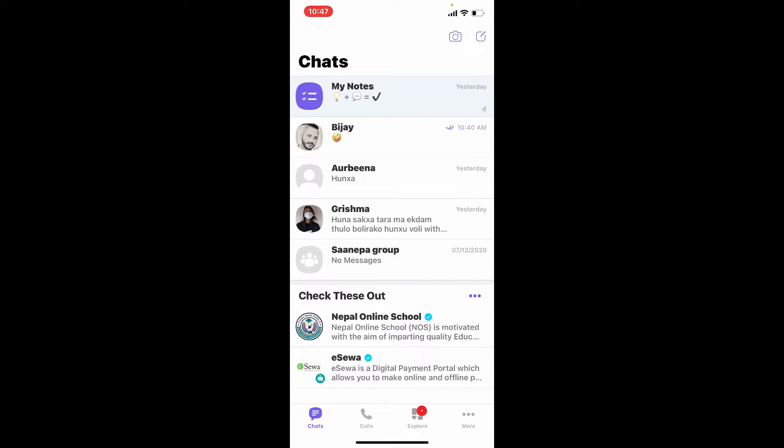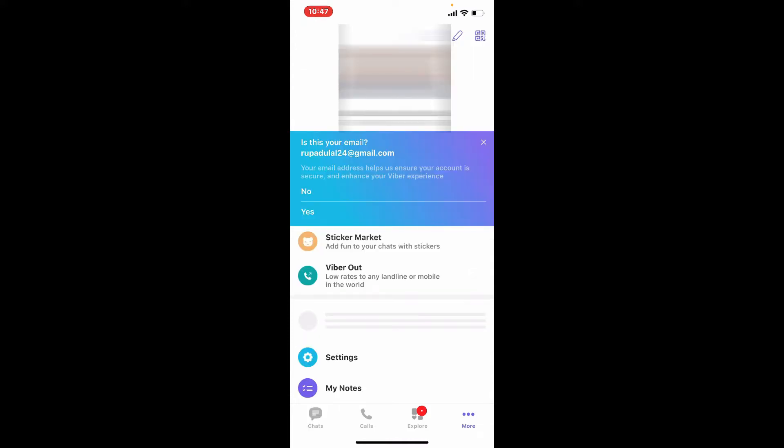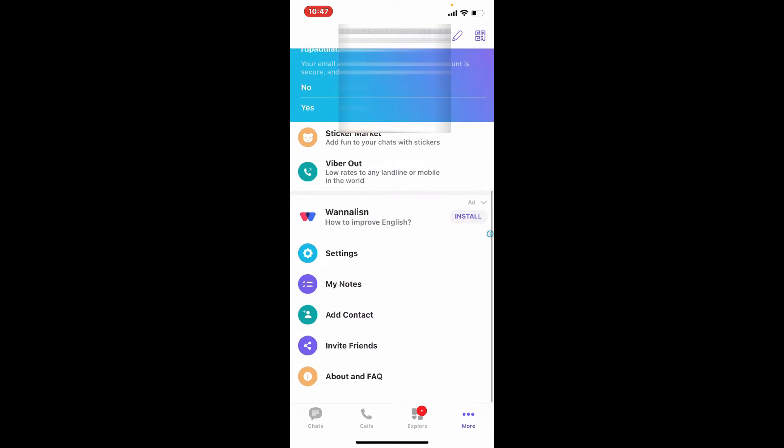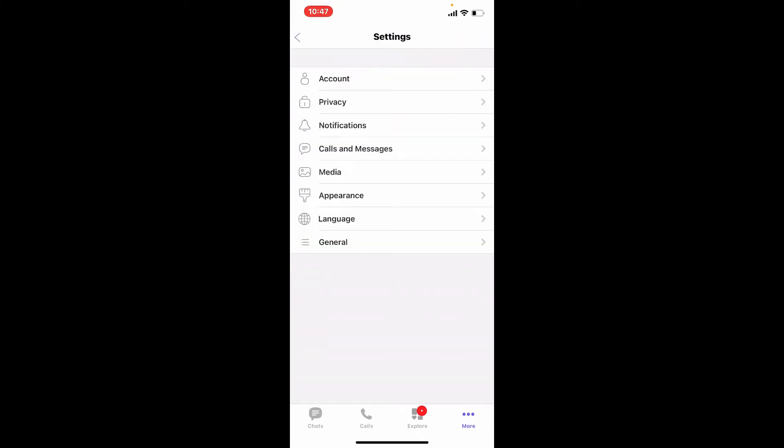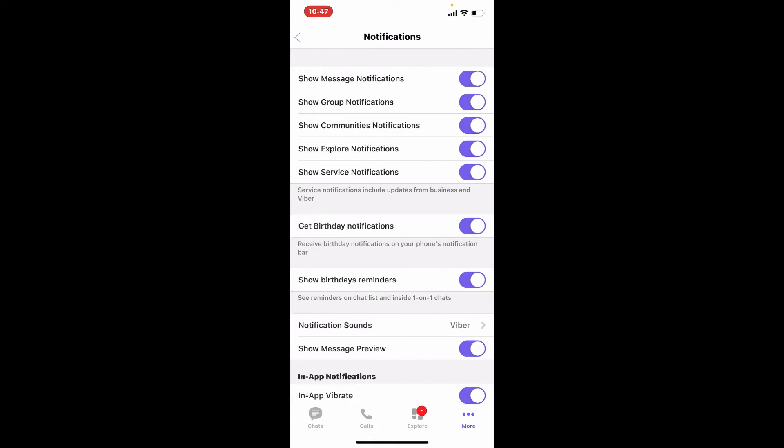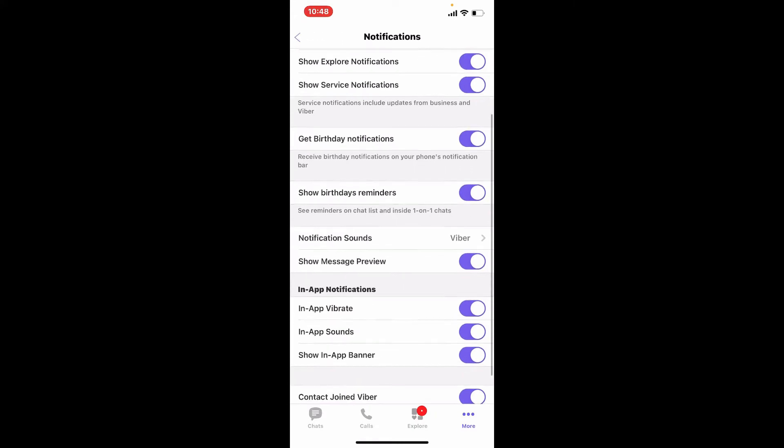tap on the More button at the lower right hand corner and this will open up your profile. Scroll a bit down and tap on the Settings button. Right where it says Notifications, give it a tap and tap on